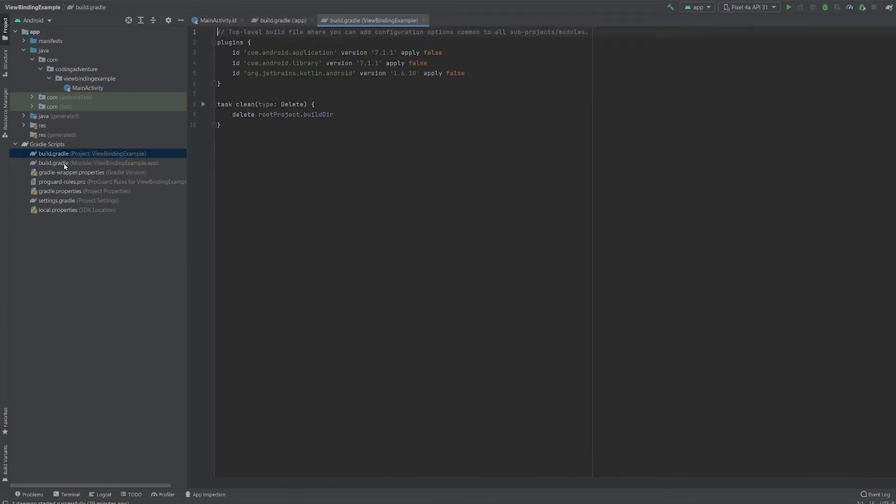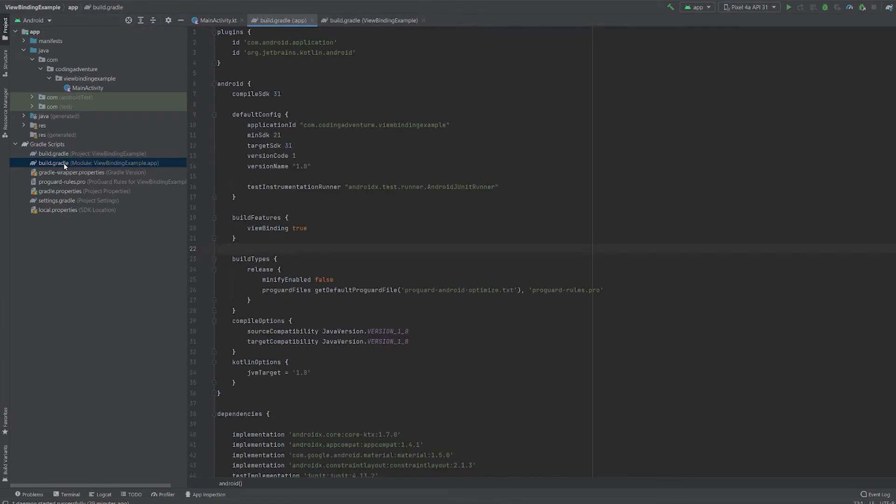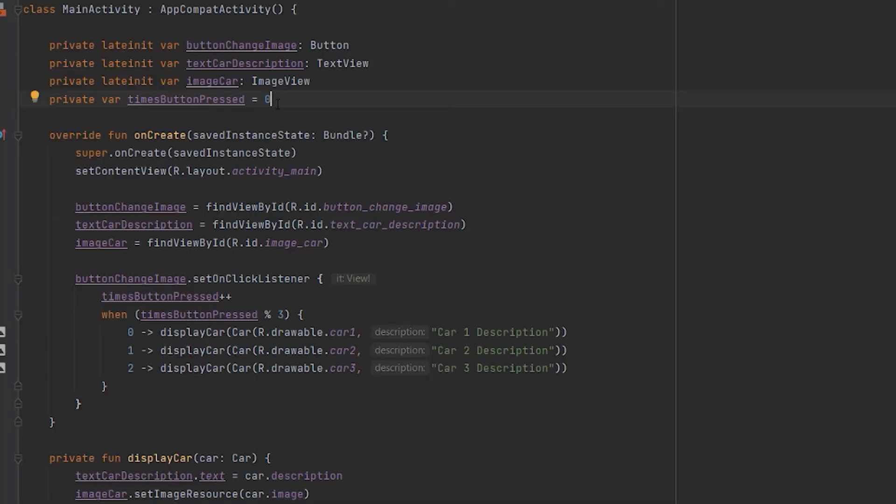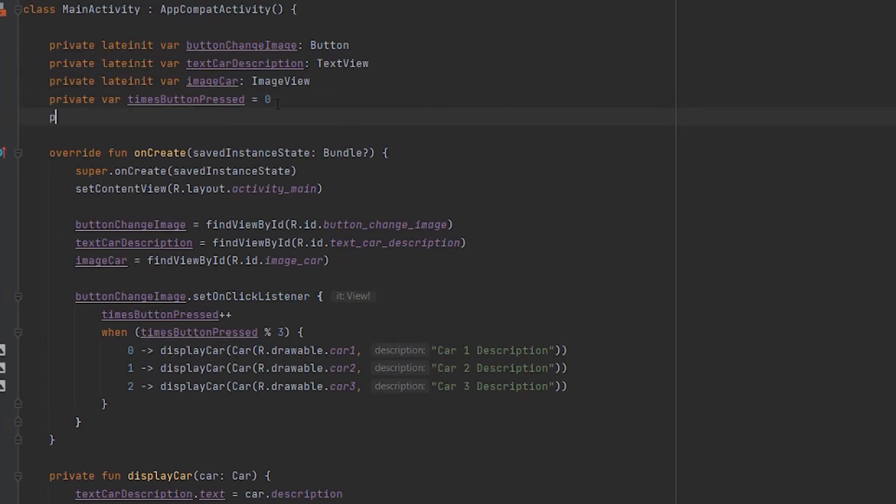ViewBinding has generated a binding class for each XML layout file in our project. And since our project uses only one XML layout, we only have one binding class. Let's use that binding class in our project.